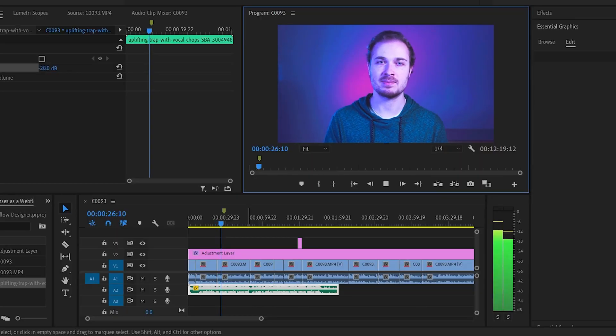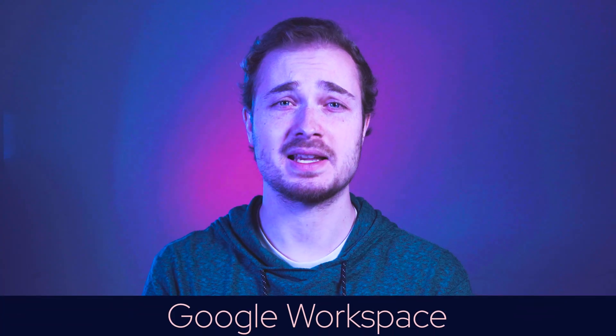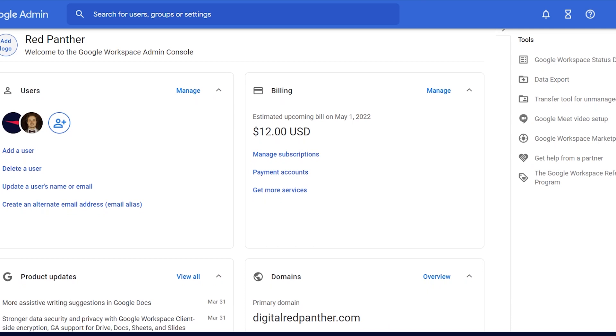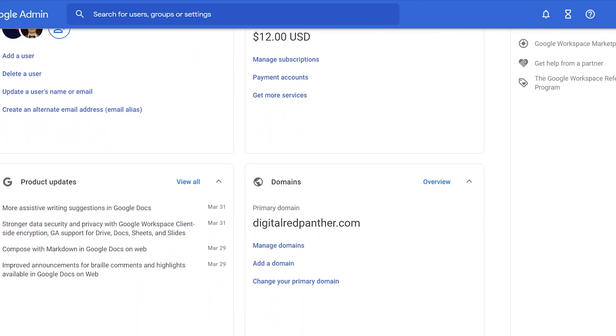I think I pay like $60 a month for Adobe. For emails, I have two emails — about $6 a month each for my Google Workspace account, so that's about $12 a month.